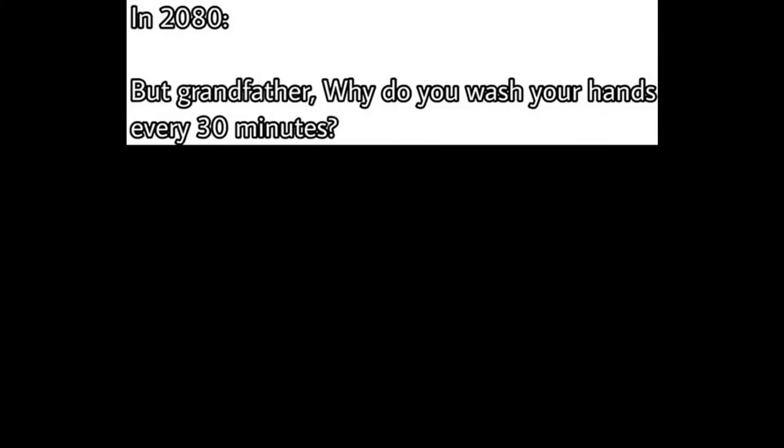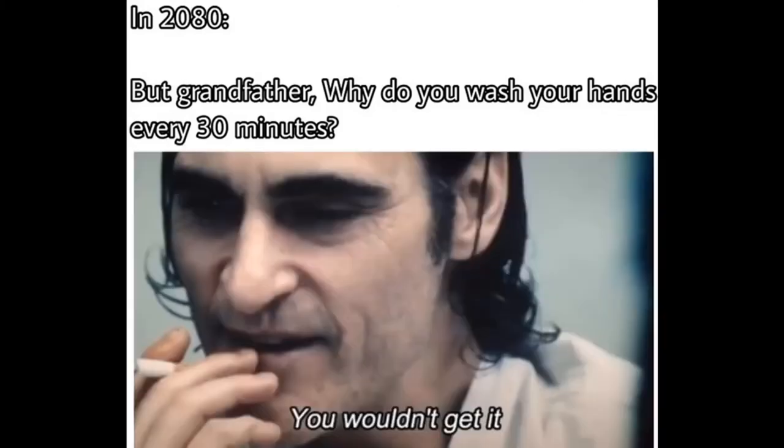In 2080. But grandfather. Why do you wash your hands every 30 minutes? You wouldn't get it. Day 7 of quarantine. The queen is going for a walk.